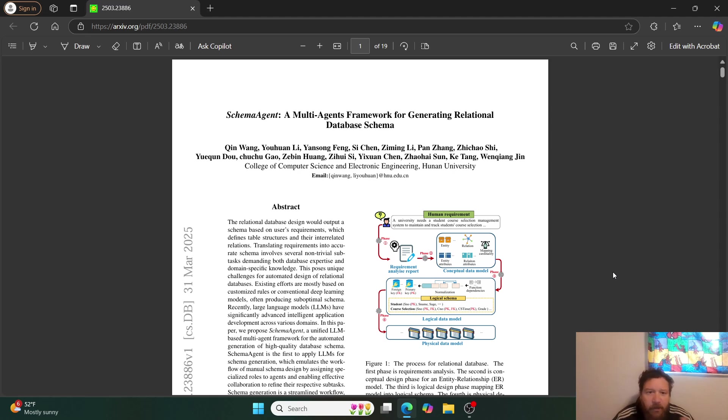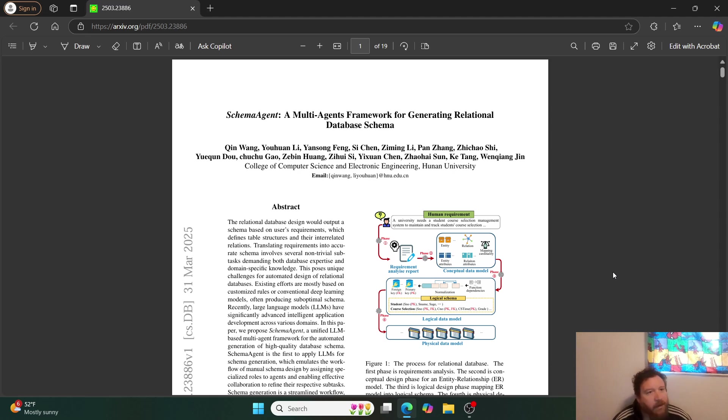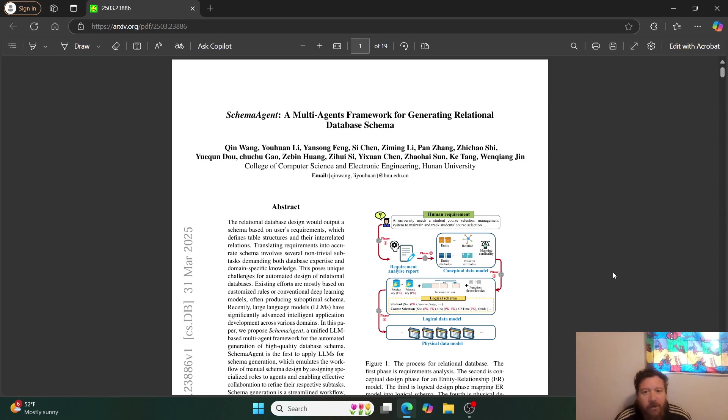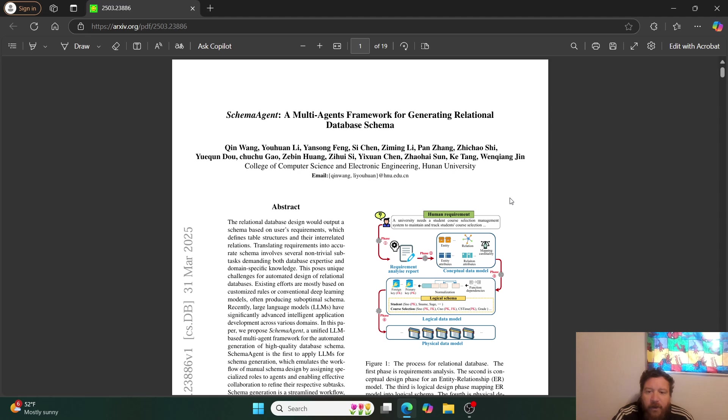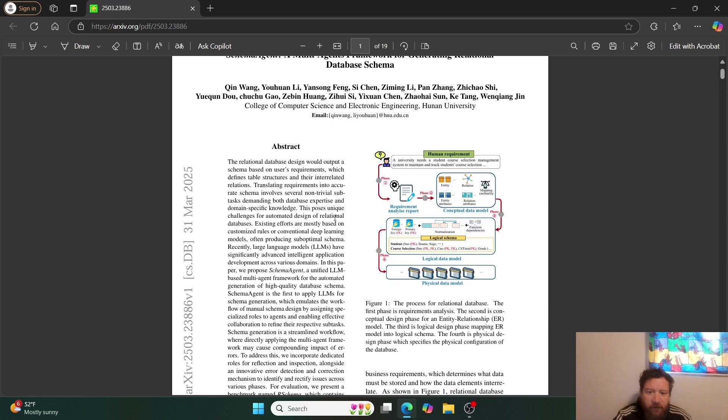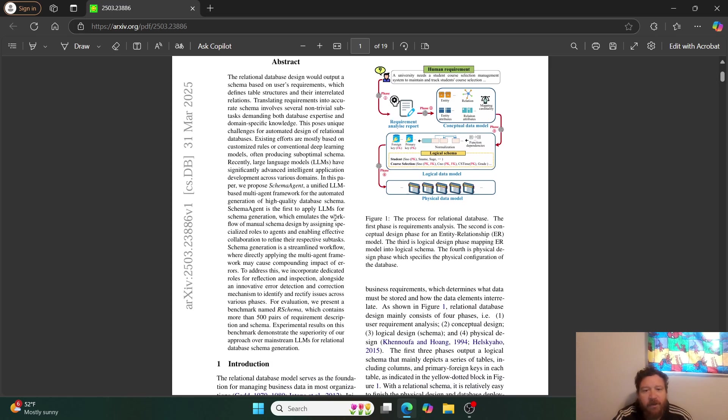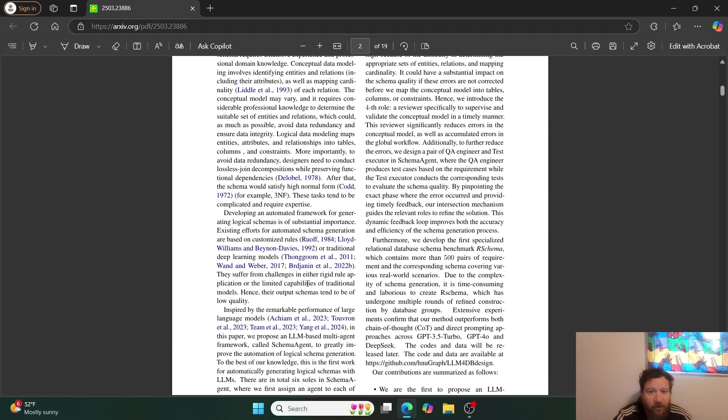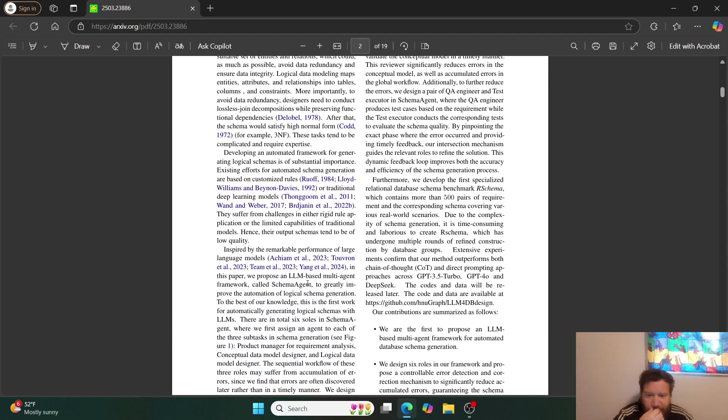This paper caught my eye very specifically because it's dealing with relational databases and then agents behind that. Typically, I would just pass over agent papers, but they're doing a unique use case for it. You'll see they've got nice diagrams, nice abstract. The paper looks nice overall, right? It's very straightforward.